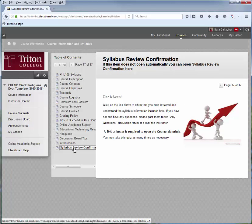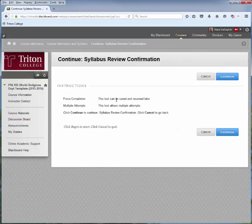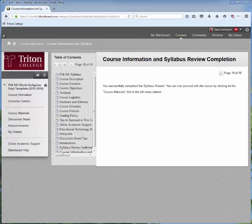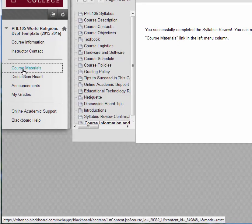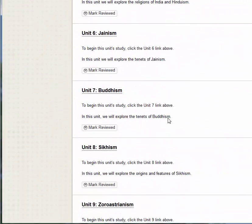Once again, read through all of these materials and go to the bottom. Once you get there, click to launch the quiz. Once you select click to launch, directions come up. Read through the directions, and when you're ready, select Continue. With a little magic, I've taken the quiz and I've passed it. Now that I've passed the Syllabus Review, I can go to the left-hand navigation menu, select Course Materials, and all of the materials are available.